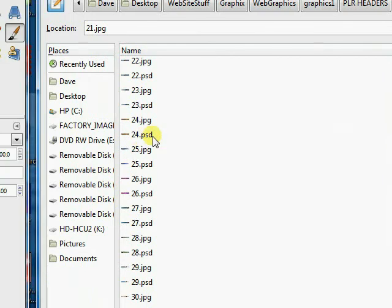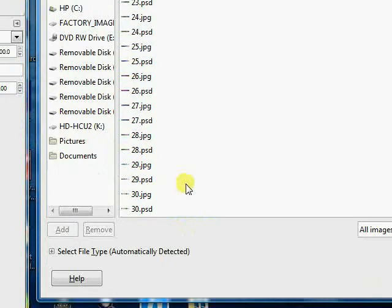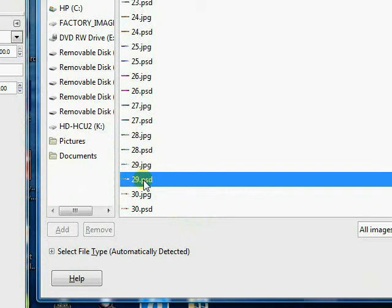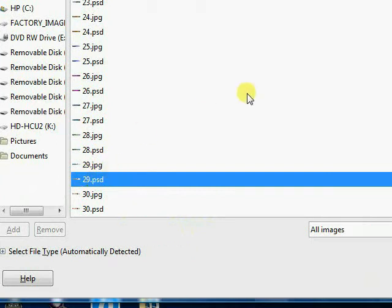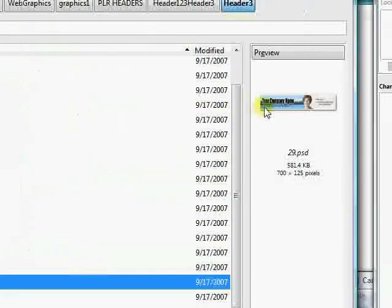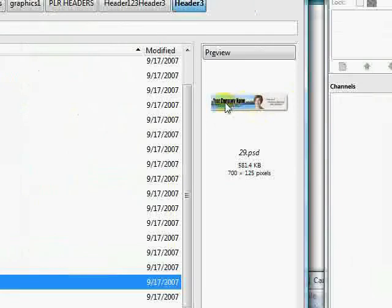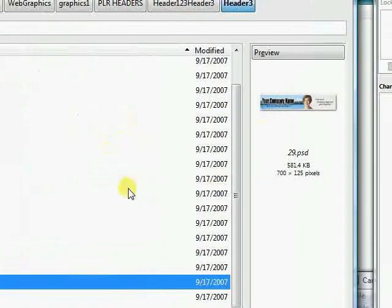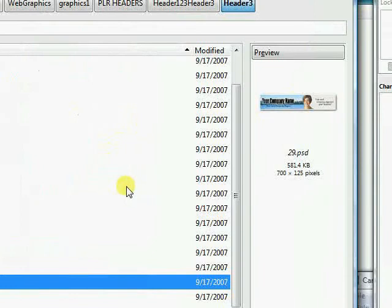So when we click on them, let's click on 29 here, 29 PSD, and this looks fairly decent. Got a little water scene here. Let's see what else we have.